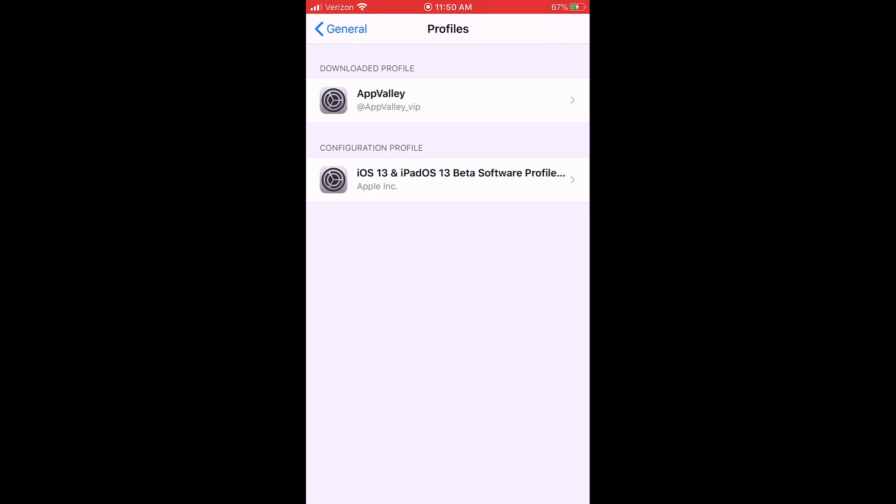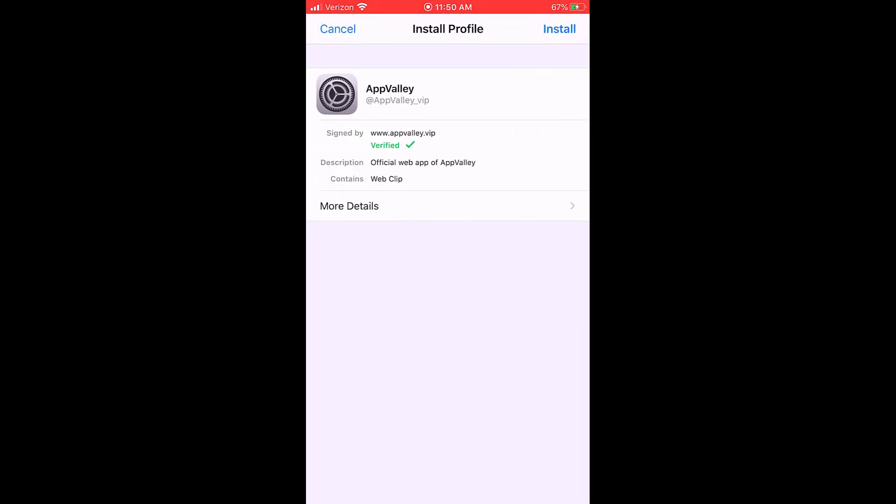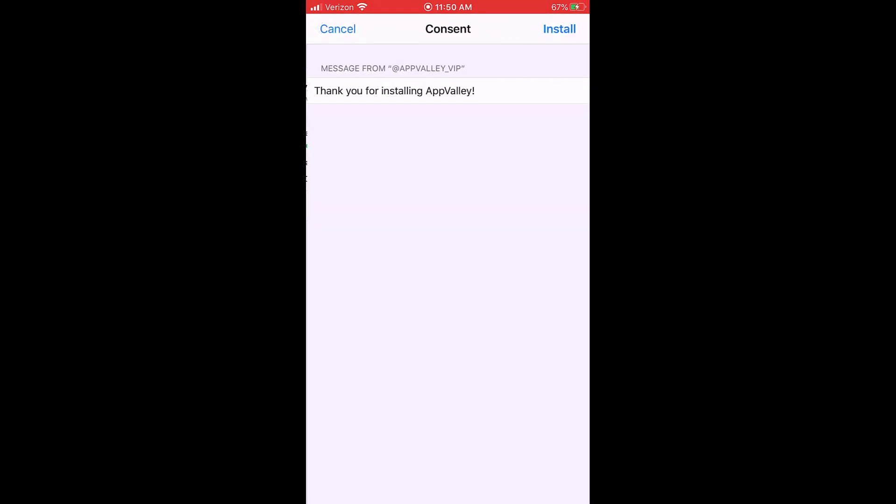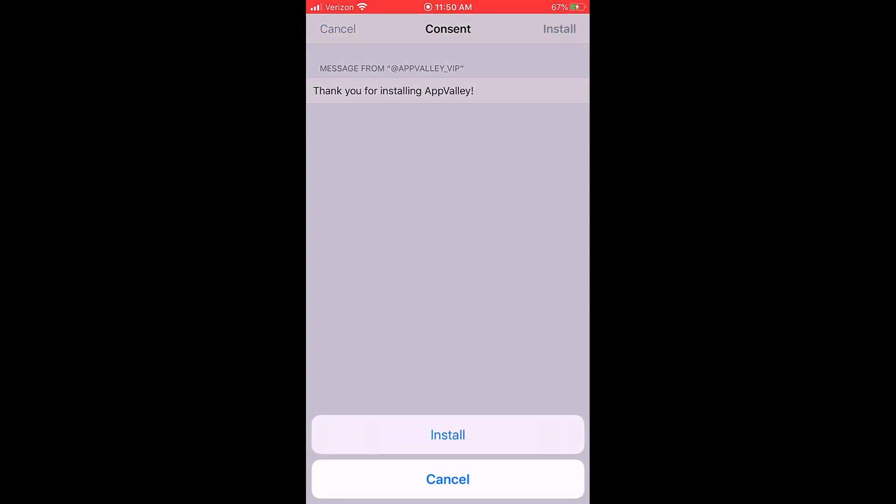Then click on AppValley and click install in the top right. You're going to need your passcode or whatever, and then bam, it's done installing.